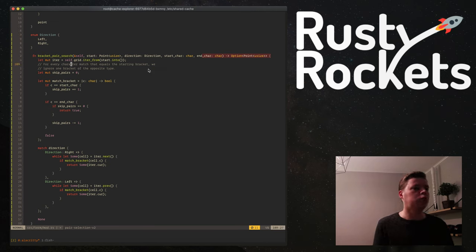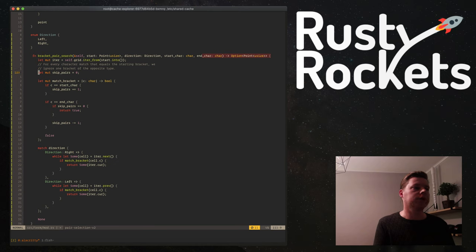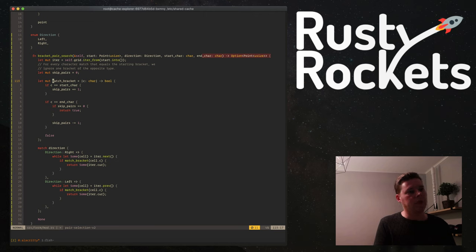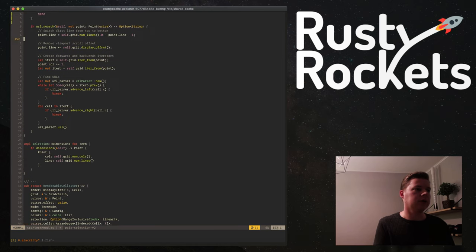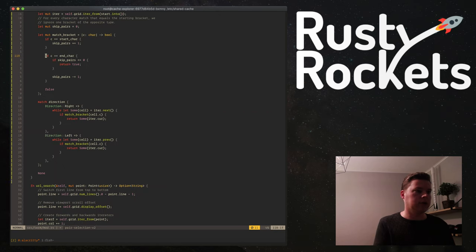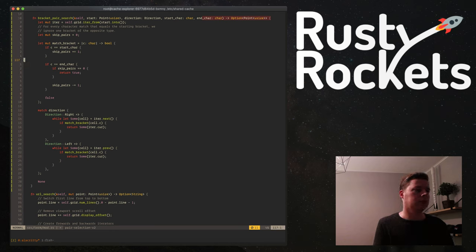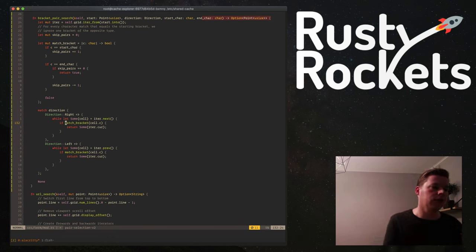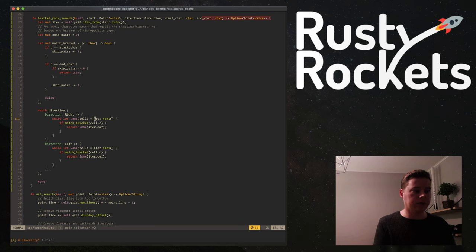For every character that equals the starting bracket, we ignore one bracket of the opposite type. So we go to match_brackets — we iterate over all the cells, either the next or previous one depending on which direction we need to go. If the character in the cell matches the end character we're looking for, we return the current cell. We return an option — if we don't find anything, we return None. So either we get the cell in which the end character is, or we don't get anything at all.